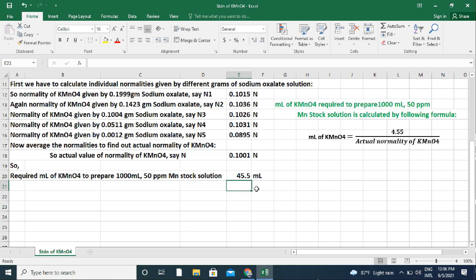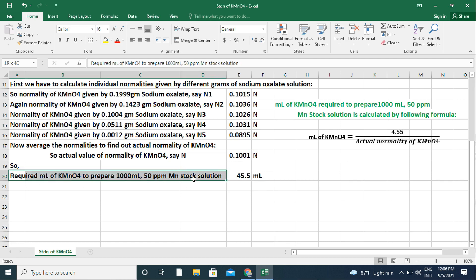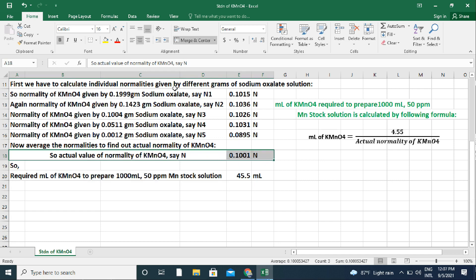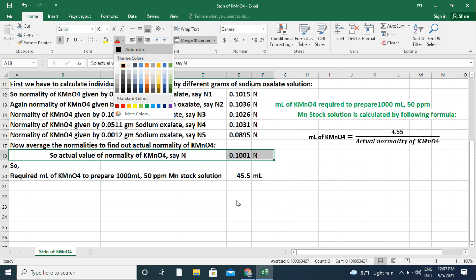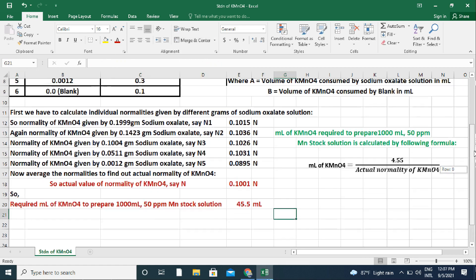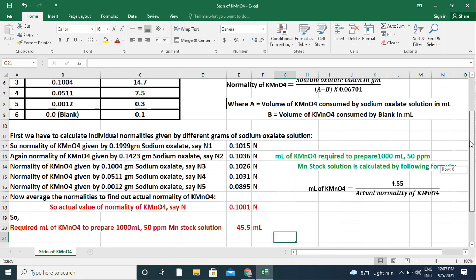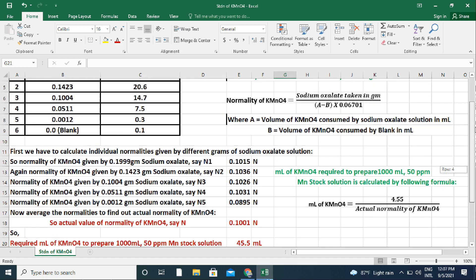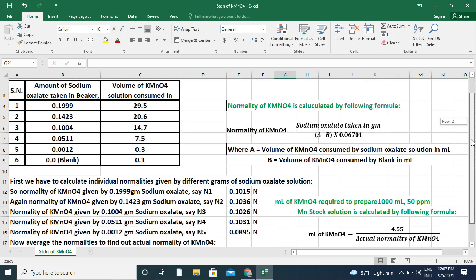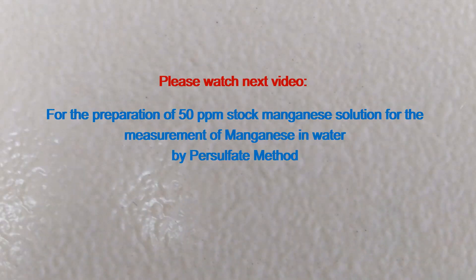So, we have to dilute 45.5 ml of potassium permanganate solution in a 1000 ml volumetric flask to prepare a 50 ppm stock manganese solution. Please watch the next video for the preparation of 50 ppm stock manganese solution for the measurement of manganese in water by the persulfate method. Thanks for watching.